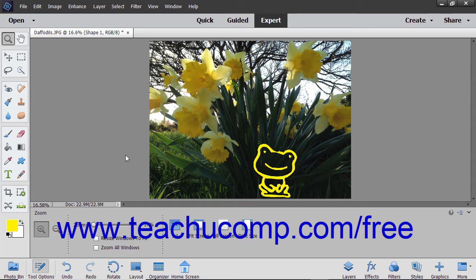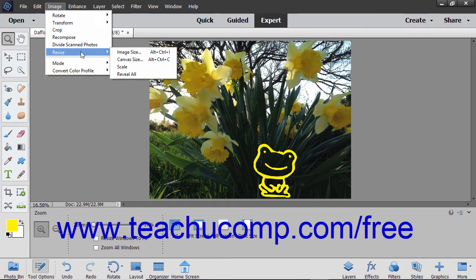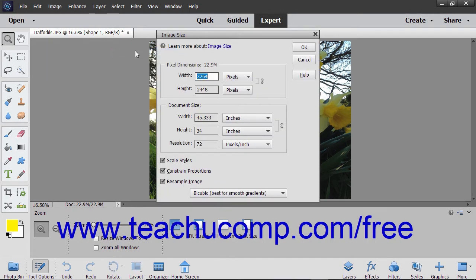You can make adjustments to the size of an image by using the Image Size dialog box. To access this dialog box, select Image, Resize, Image Size from the menu bar. The current pixel dimensions of the image appear in the Pixel Dimensions section.